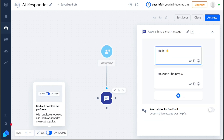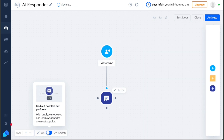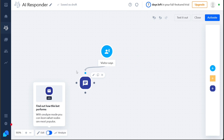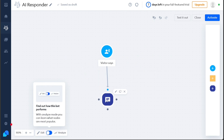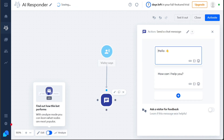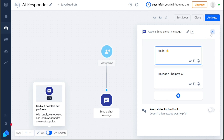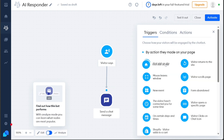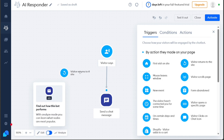The Send a Chat Message action allows you to set up specific messages that the chatbot will send to the visitor during interactions. You have the flexibility to customize the existing messages provided by the template, tailoring them to your brand's tone and style. Additionally, you can create entirely new messages by clicking on the plus button, expanding the chatbot's communication capabilities. To further enhance your chatbot's performance, you can incorporate other triggers, conditions, and actions from the right side of the editor, giving you the freedom to create a chatbot that meets your specific requirements.